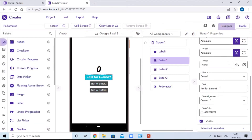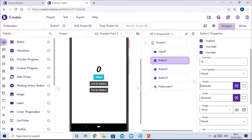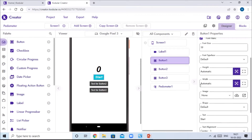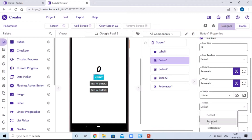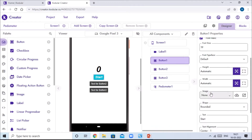Scroll down and give Button One the text 'Start'. Then change the shape to rounded and set its width to 70 percent.